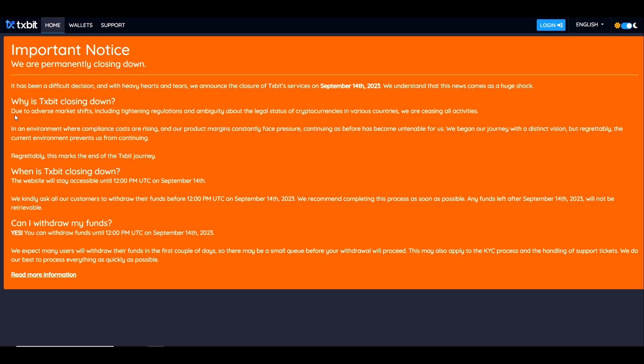Why is Textbit closing down? Due to adverse market shifts, including tightening regulations and ambiguity about the legal status of cryptocurrencies in various countries, we are ceasing all activities. In an environment where compliance costs are rising and our product margins constantly face pressure, continuing as before has become untenable for us.